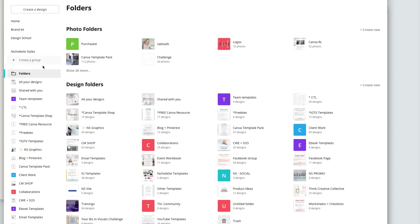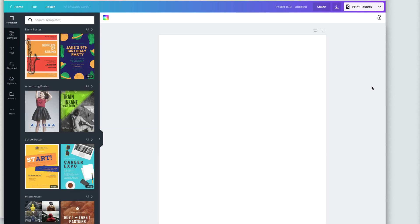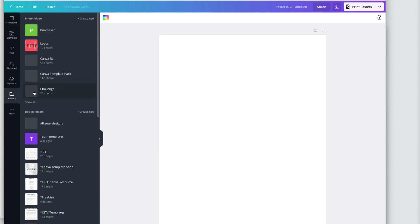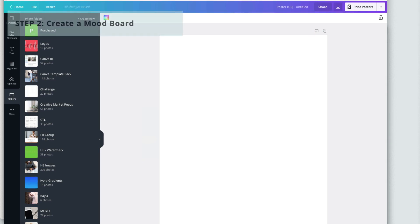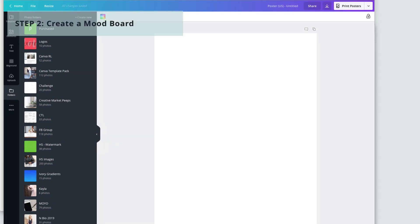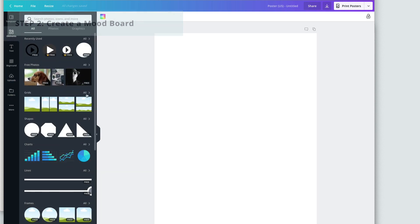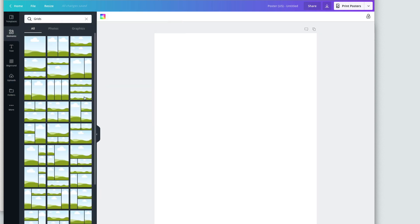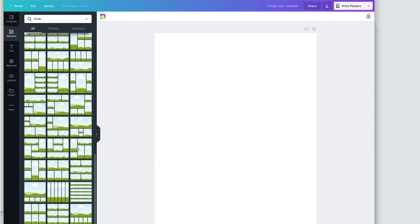You can do this by creating a photo folder under Folders, or by going to your home page and starting a blank document — just an A4 document. Go to Folders, create new, give it a name, and upload those images in there. Your next step is to create your mood board. Head to Elements, then Grids, and scroll through all of the grids until you see a layout that you like.